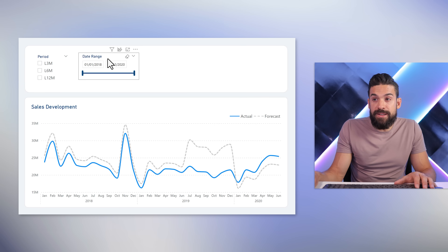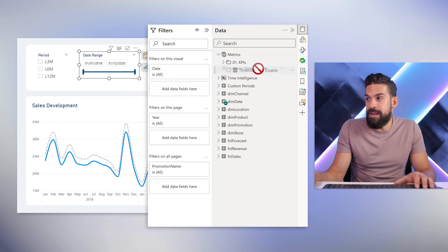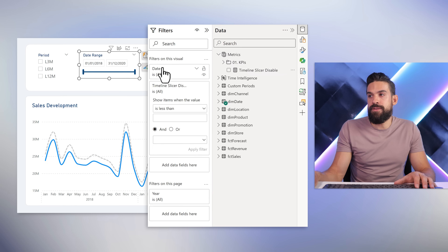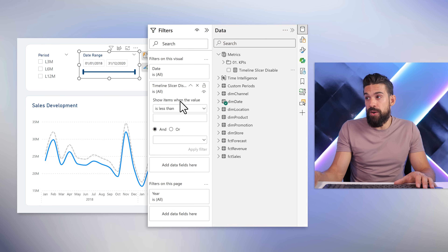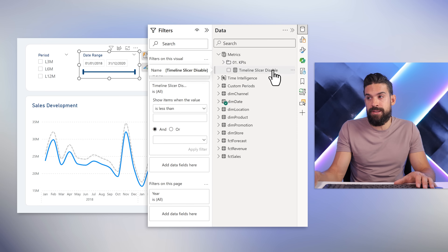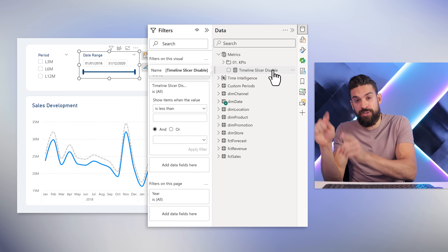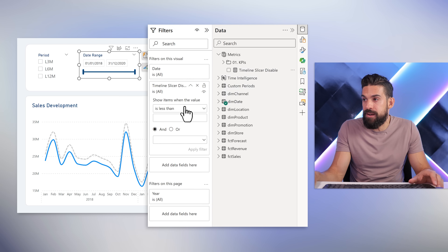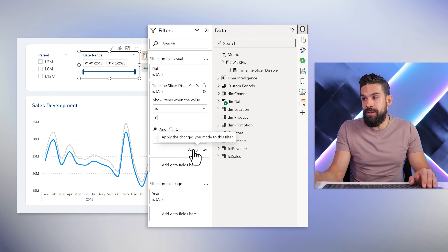Let's select our timeline slicer, then open the filters pane, and we can drag the 'Timeline Slicer Disable' measure onto the 'Filters on this visual' section. Now we need to set up the condition — when should the items show? The items should show when that measure returns zero. If it's one, then the timeline slicer should get disabled. So the condition is 'is equal to zero'.